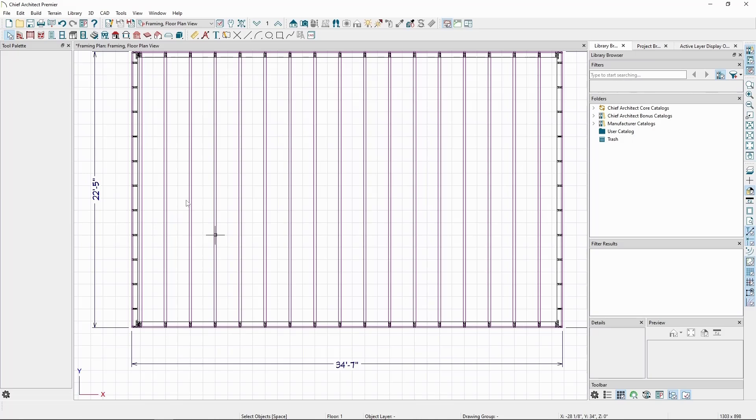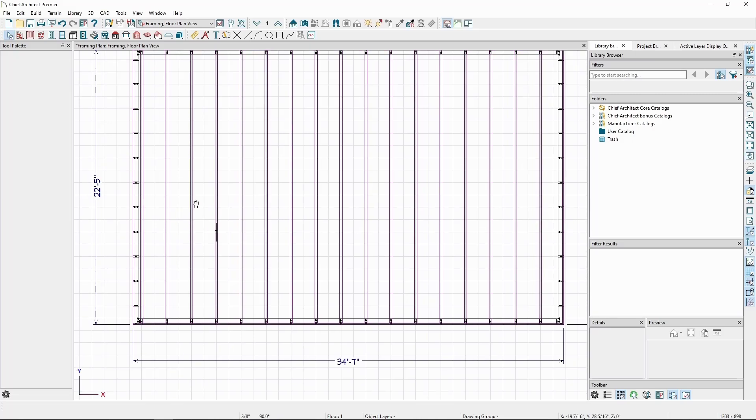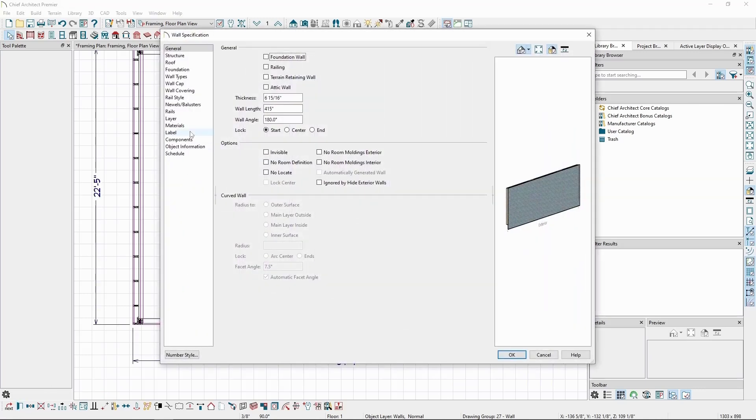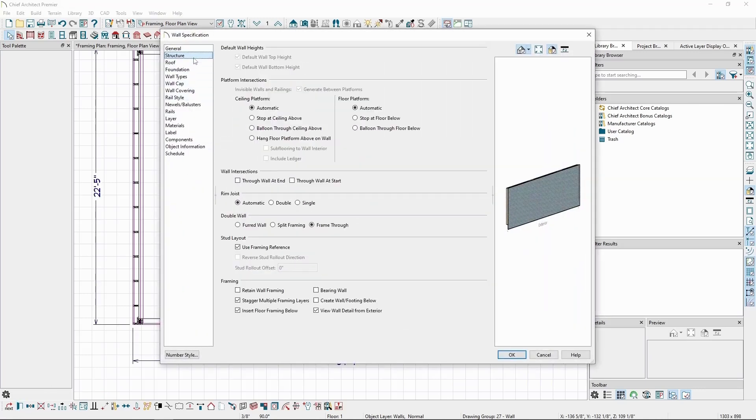Walls have a setting that's enabled by default that causes this behavior. For example, if we select a wall and click Open Object, and then go to the Structure panel, we'll see a setting called Use Framing Reference.